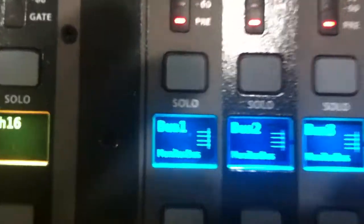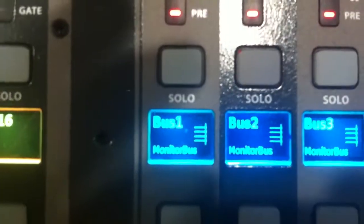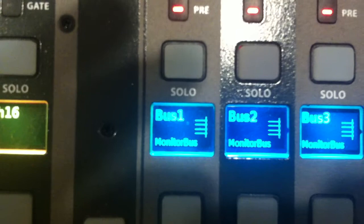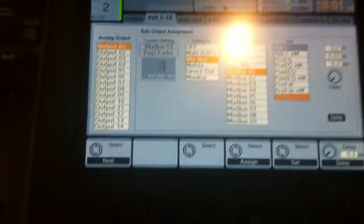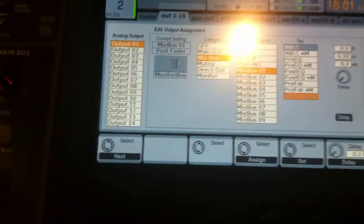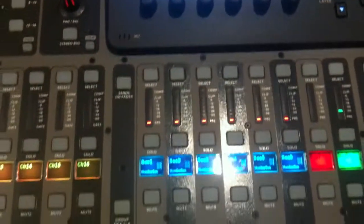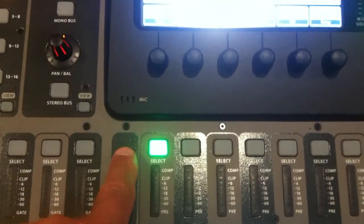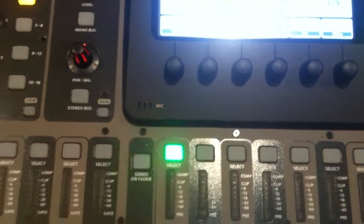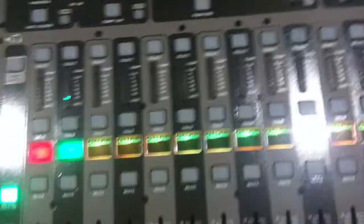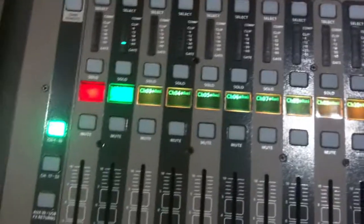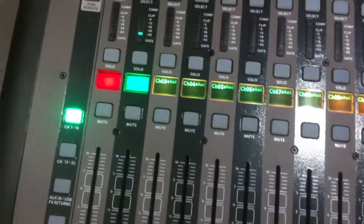So bus 1 goes to Out1 to the console. We'll set up a quick mix, monitor mix. Going to selecting 1, send zone fader, and then we're going to bring up the music in that mix.